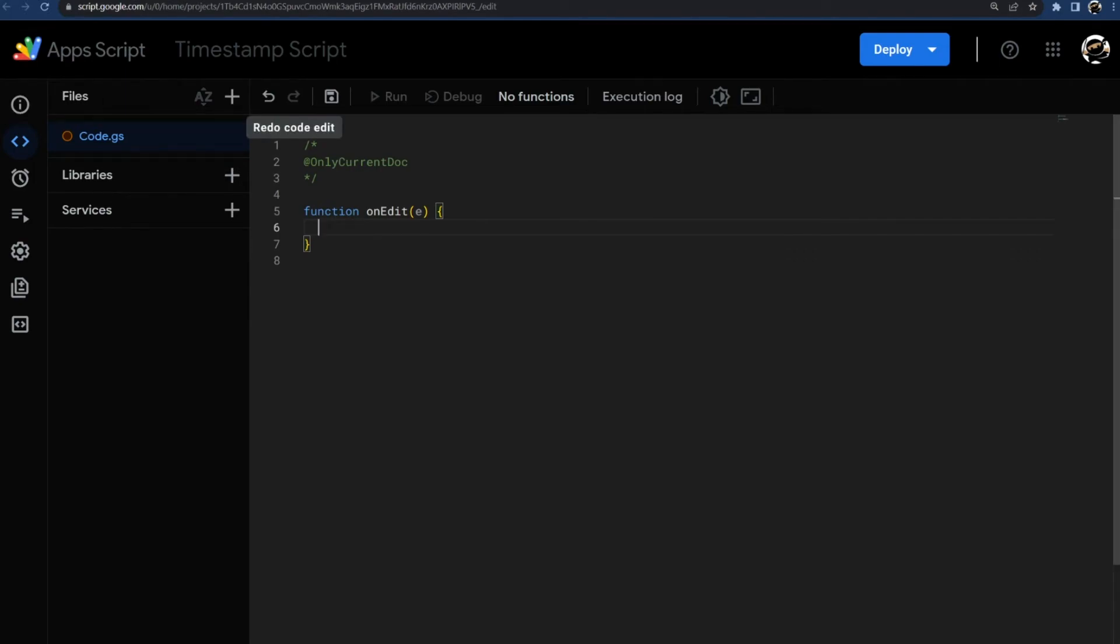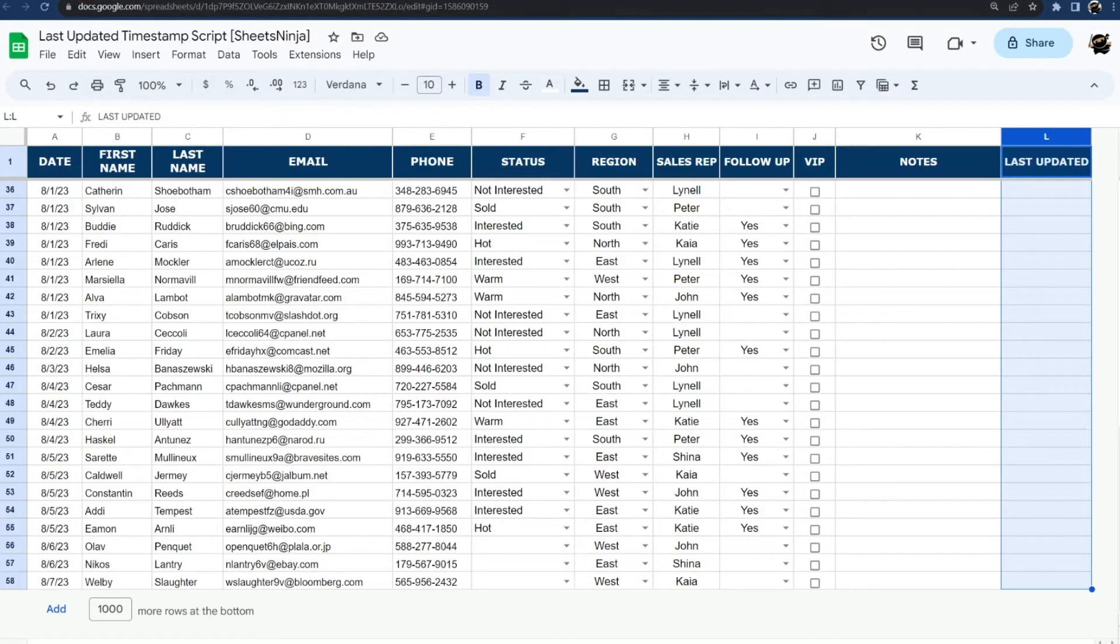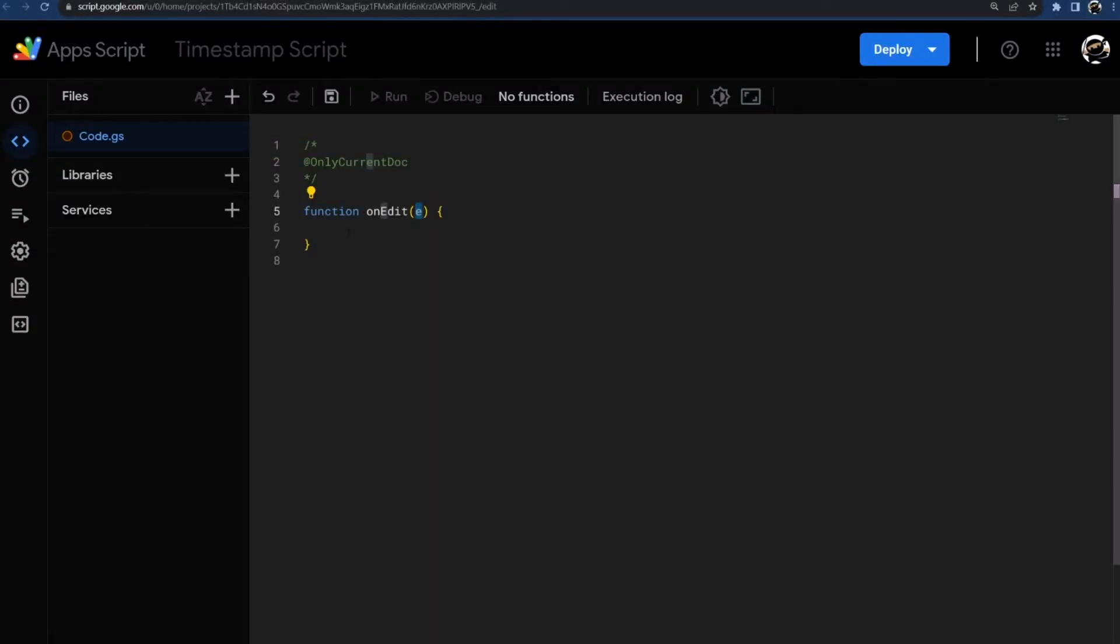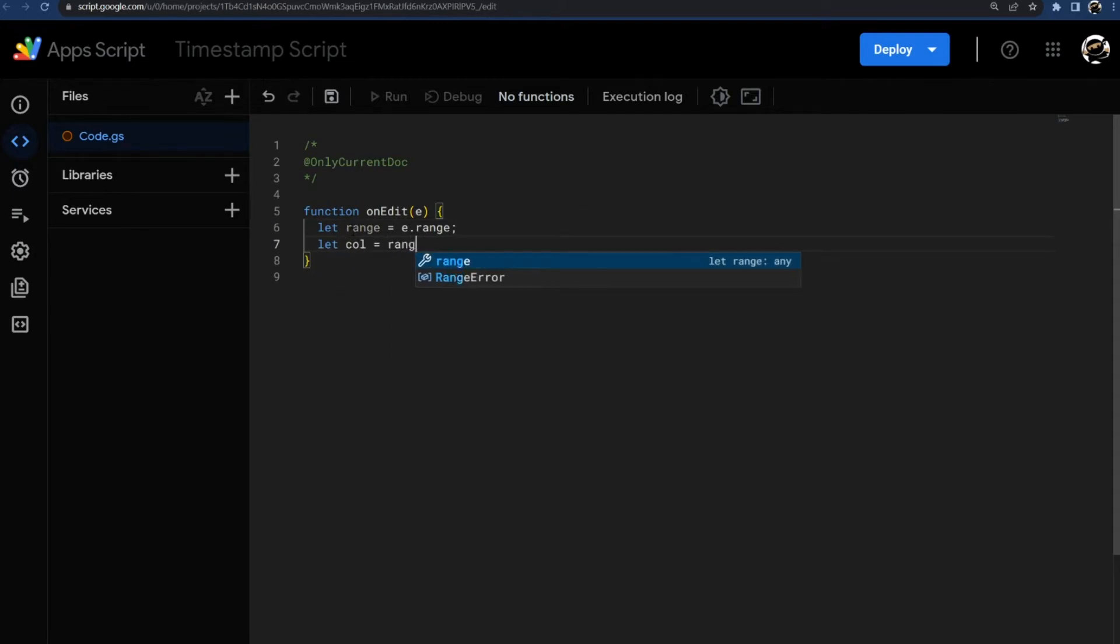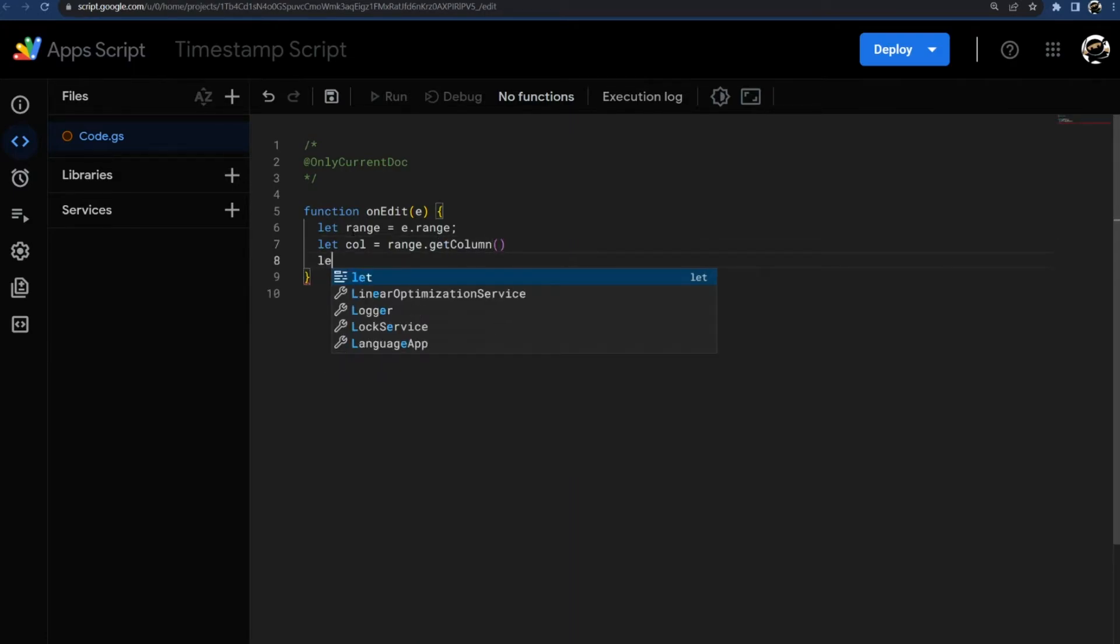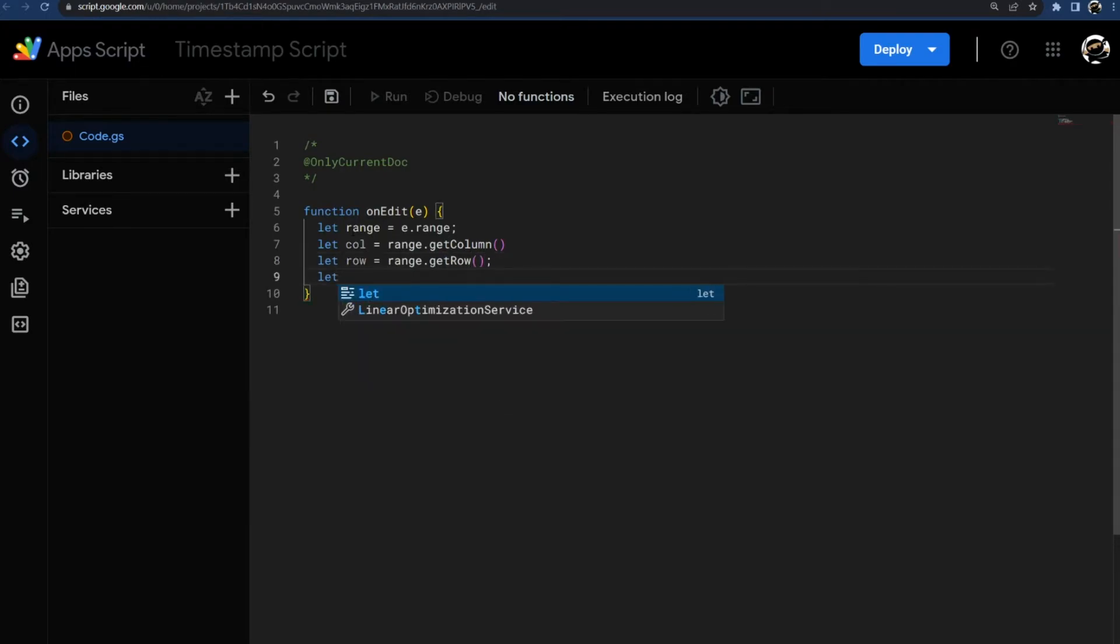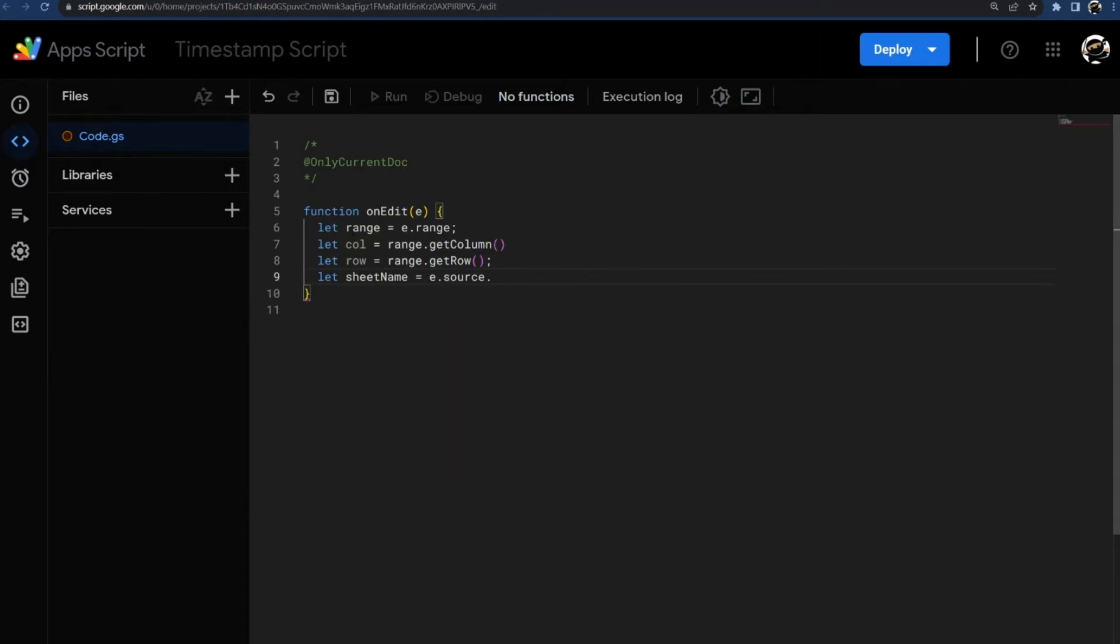All right, so that's enough housekeeping there. Let's go ahead and start this function. So this E stands for our event object, and so this is what Google gives us every time the spreadsheet is updated. And so from that we need to get our range. So this is e.range. Let's go ahead and get the column, it does range.getColumn. Let's get the row, getRow, and we don't really need the value. So let's just get the sheet name, and this is going to be going back to our E. We're going to get source and then get active sheet and get name.